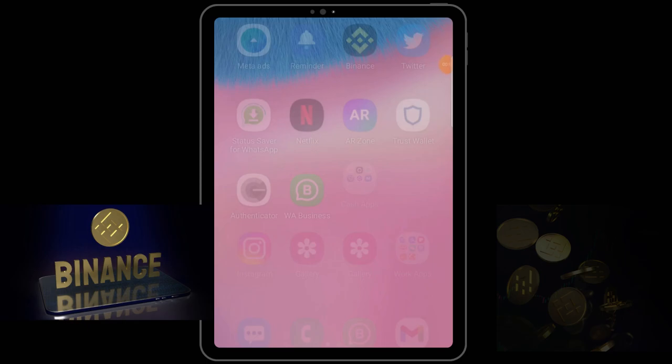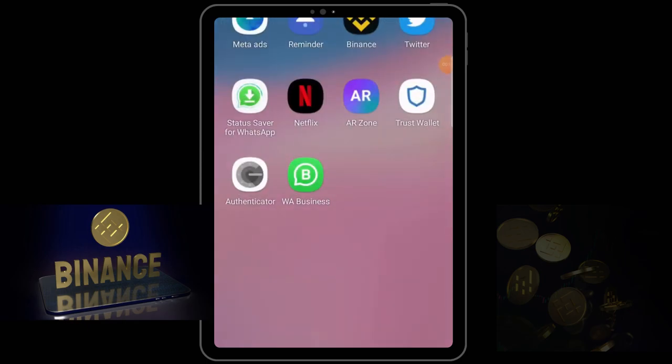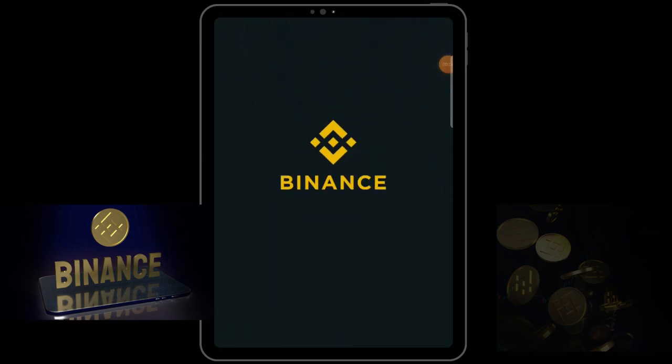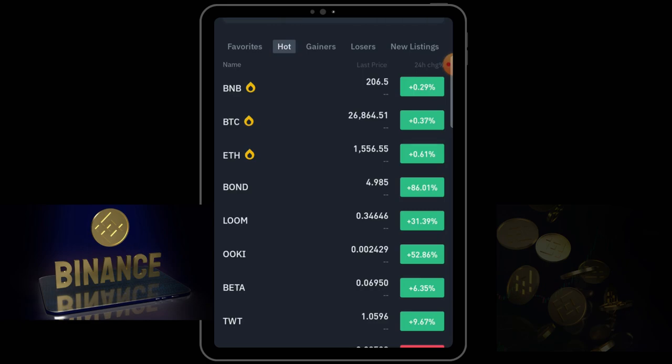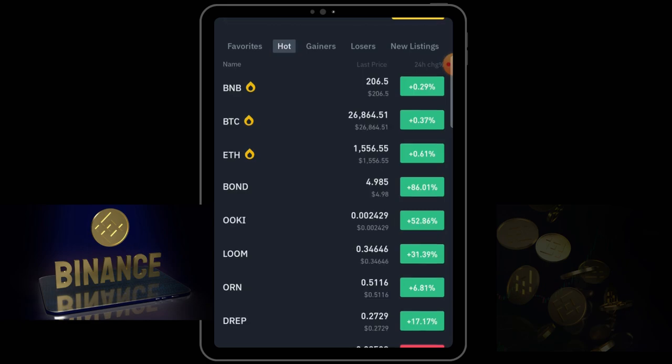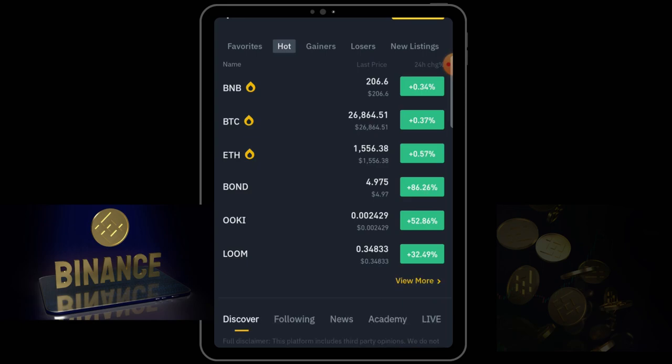In this video, I am going to be showing you how to deposit your money in your local currency into the Binance app to enable you to use your money to trade.